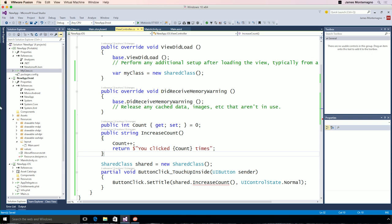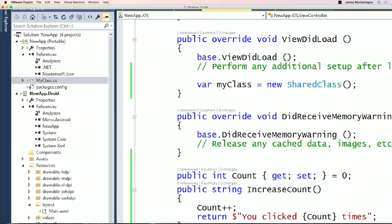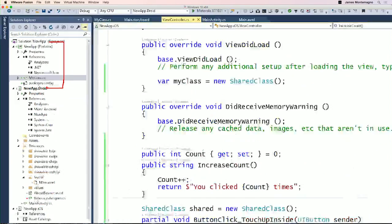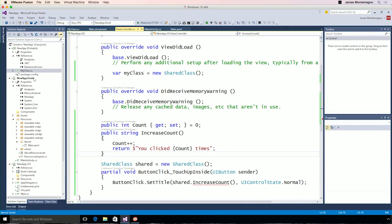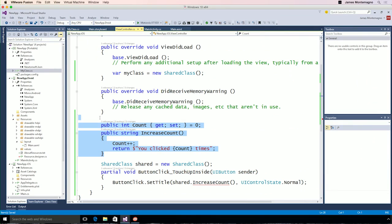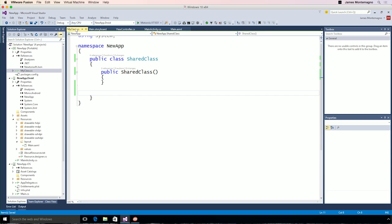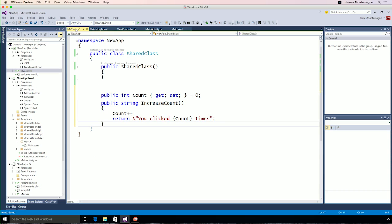When we created our application, it automatically created a shared portable class library for us, and it gave us a class. Let's see if we can share some code across our different platforms. Now, we have this method here called increaseCount that's in our view controller, so let's go ahead and move that method and go into our class that's in our shared code and paste it in there. It's the same code that we're using on iOS.